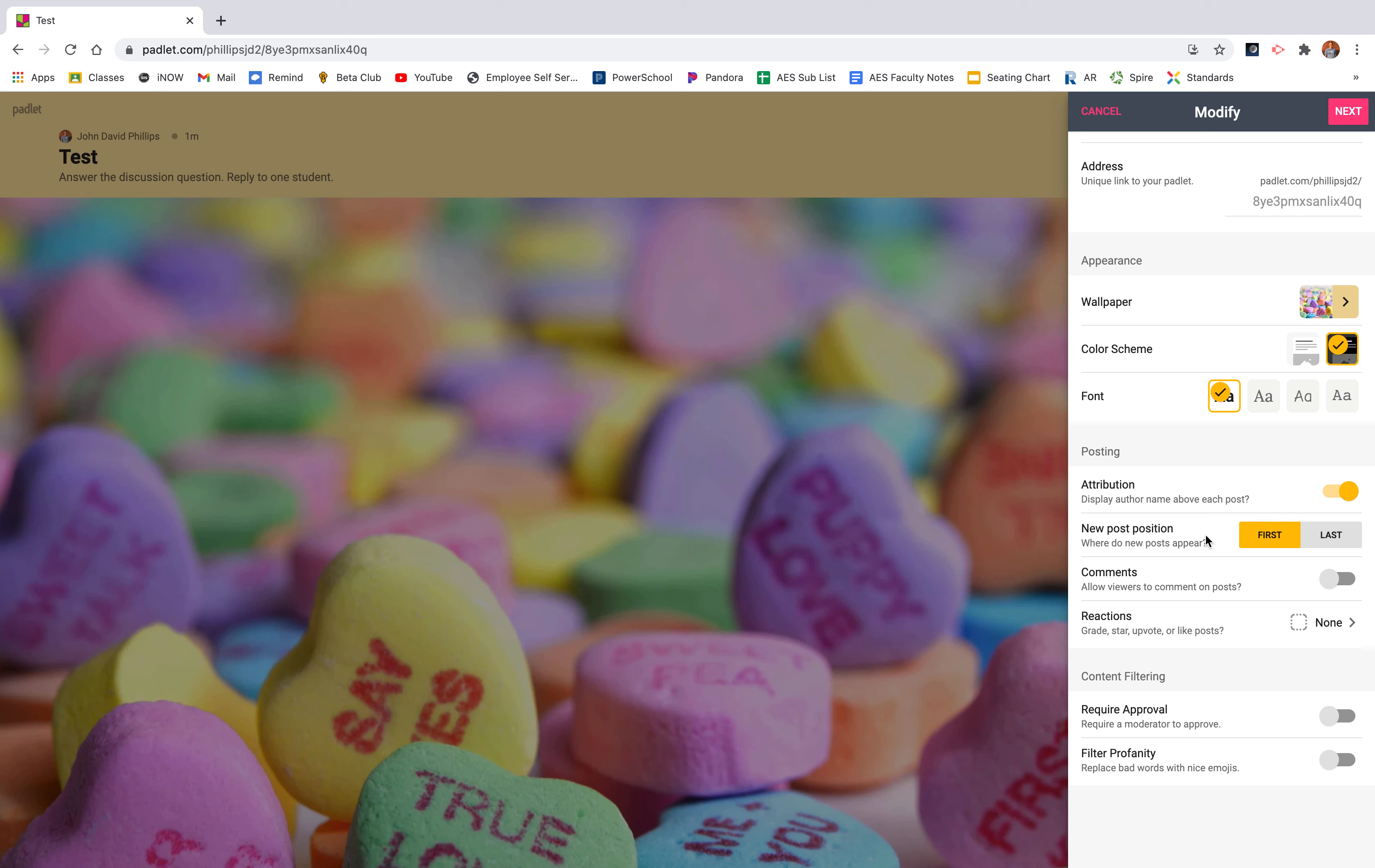New post positions. If you want them listed first, you click first. If you want them last, click last. Comments. If you want them to be able to comment on each other's post, obviously turn that on. I'm going to keep it or I'm going to turn it on.